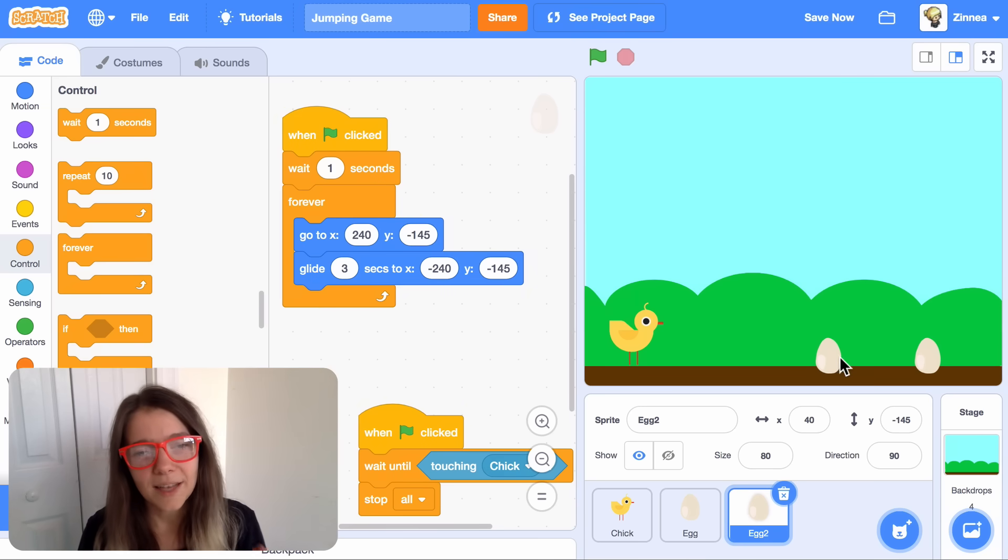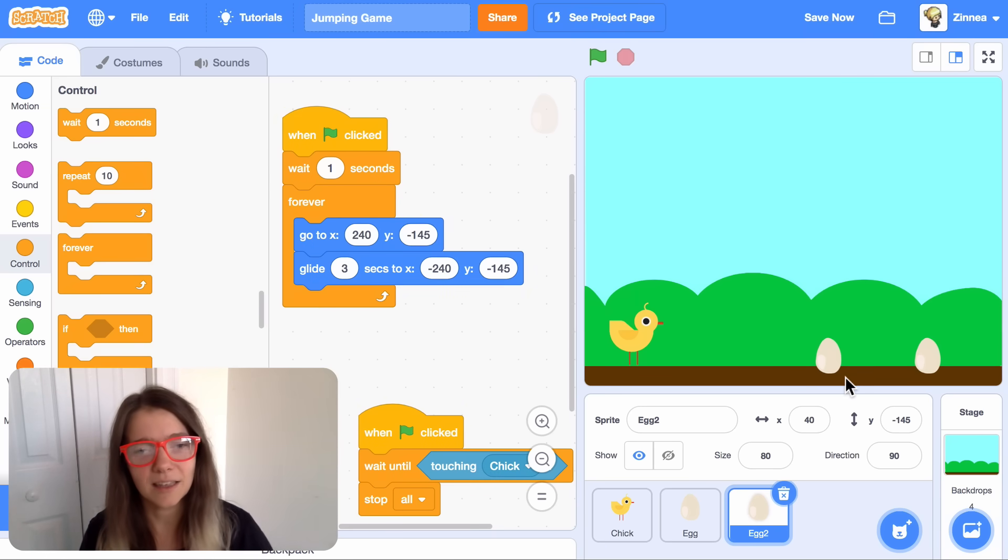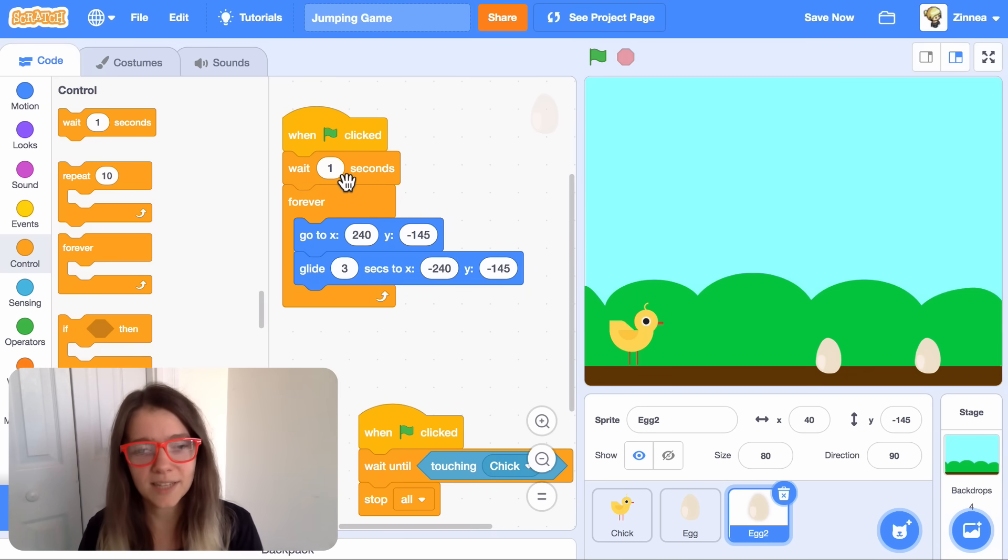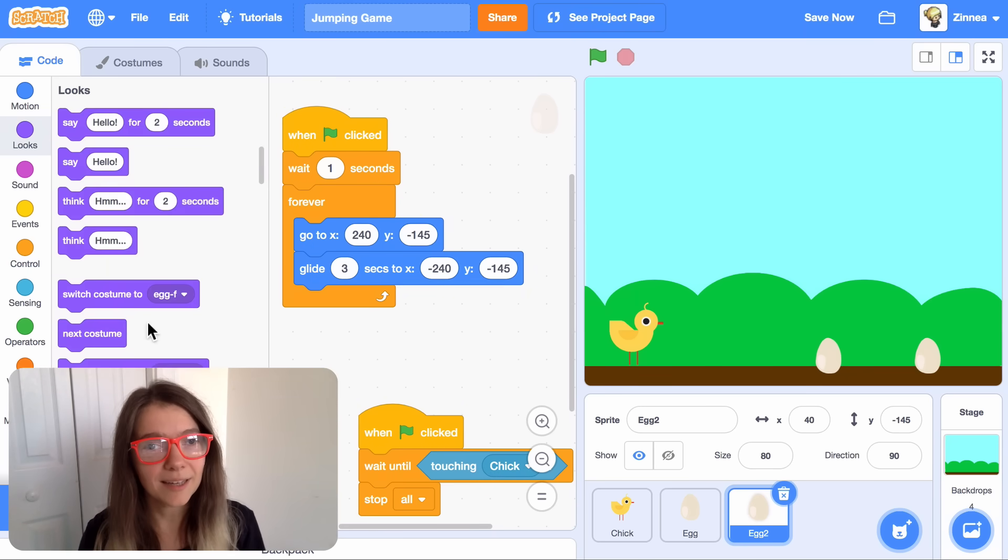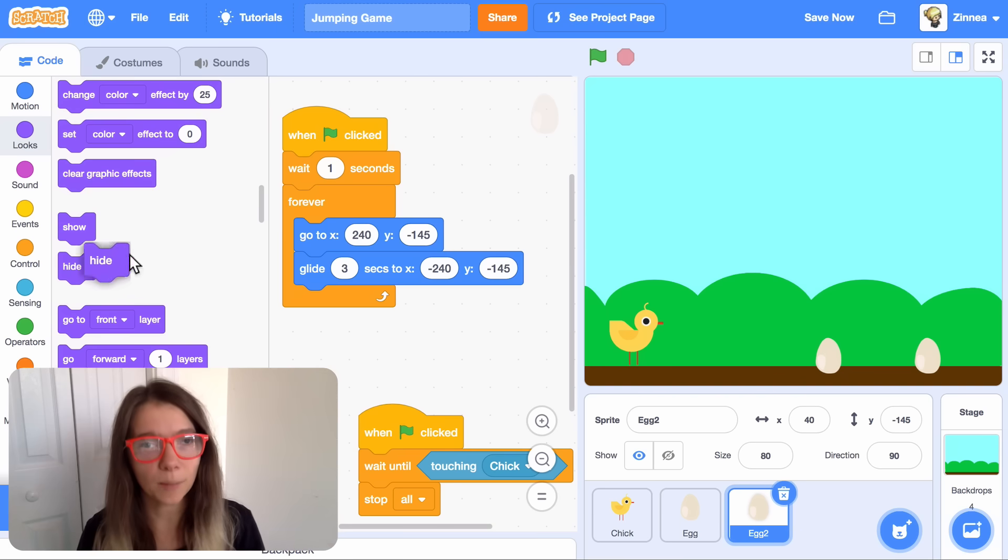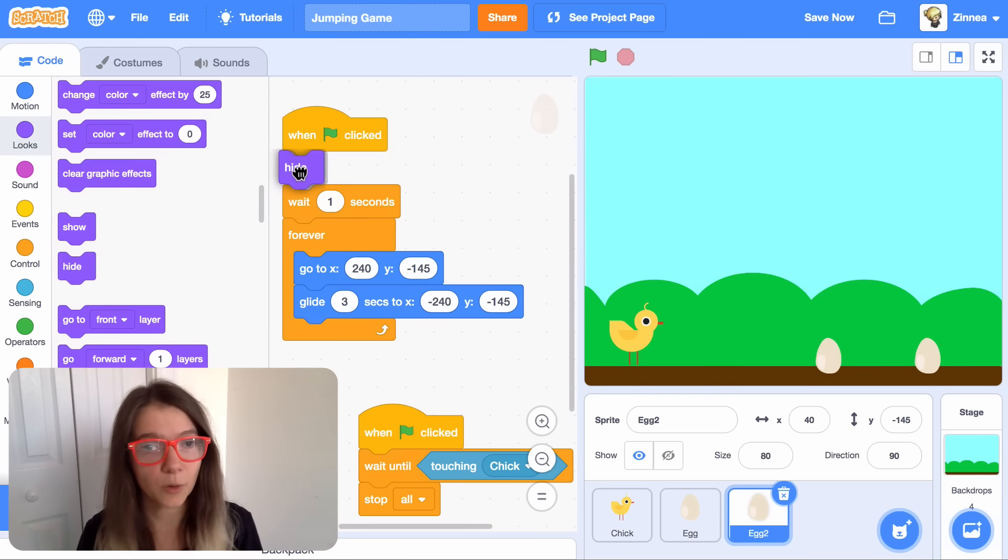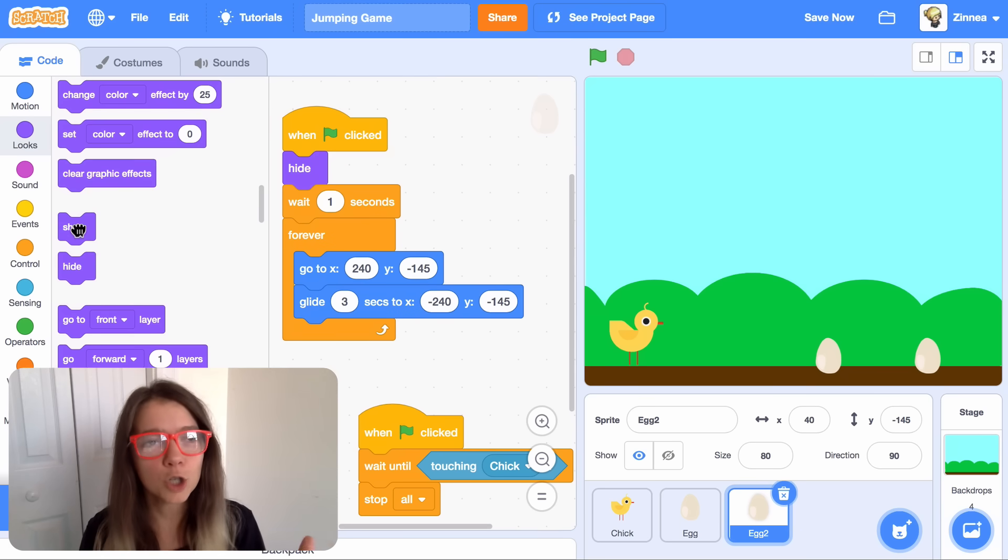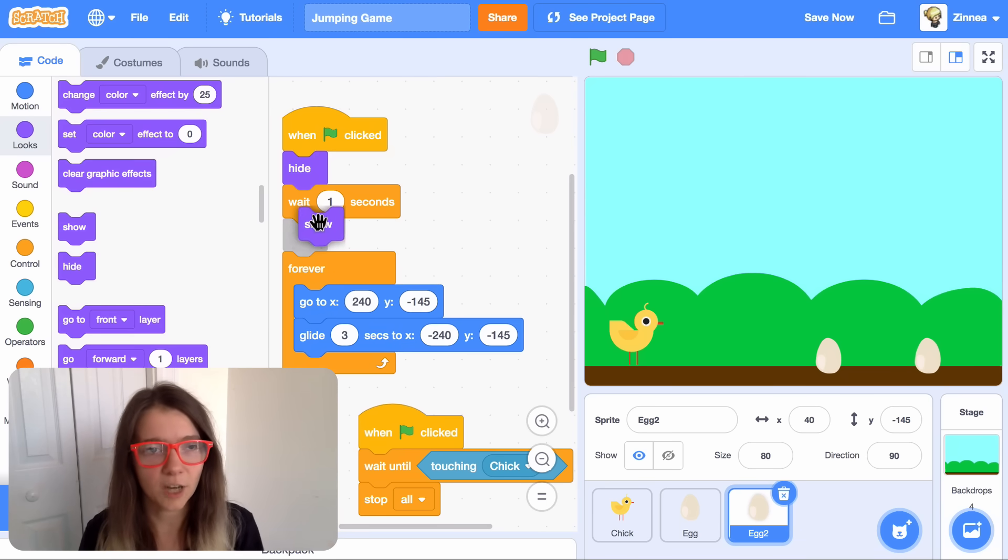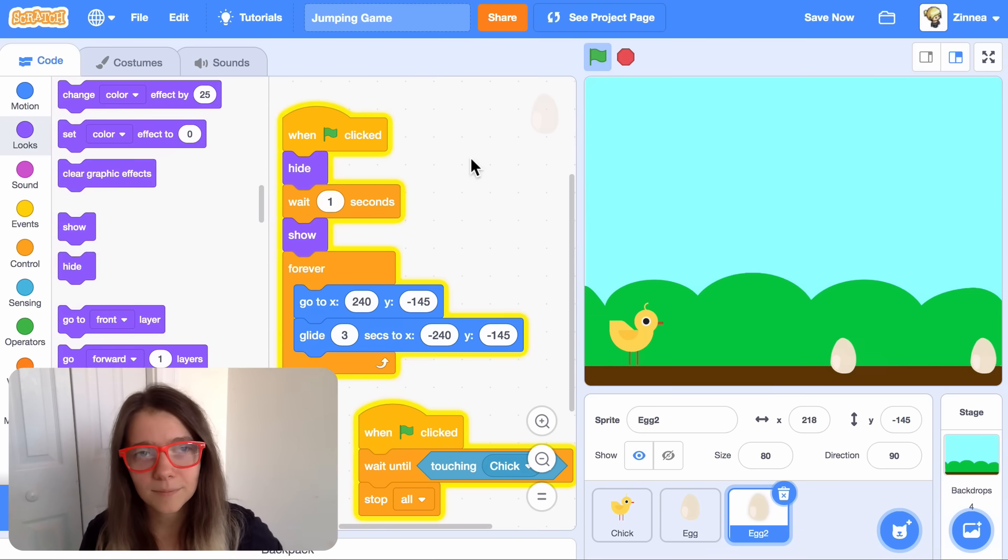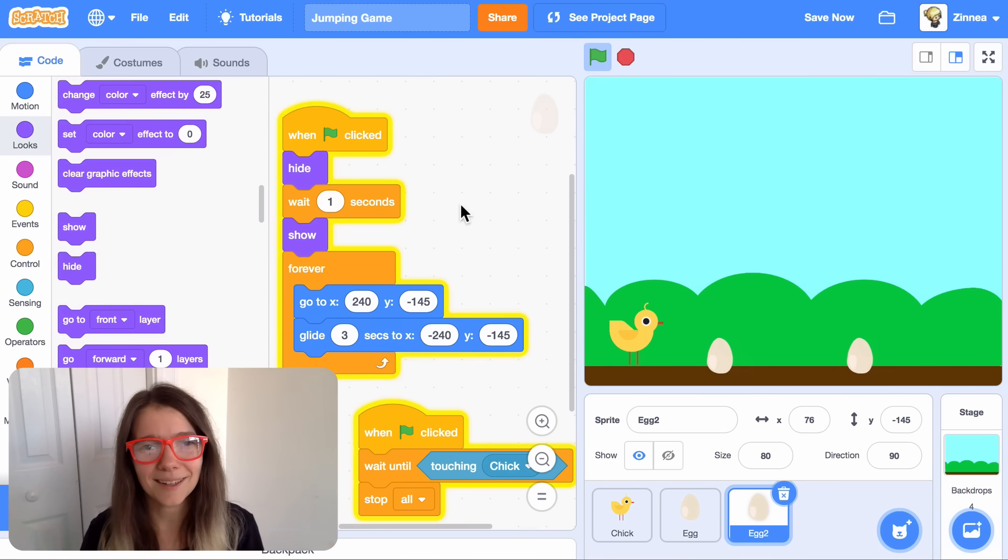Now, this looks good, except this egg is just sitting in the middle of the screen while it waits for one second. So let's make it hide when the project starts so it'll be invisible, and then make it show once it's done waiting. That looks much better.